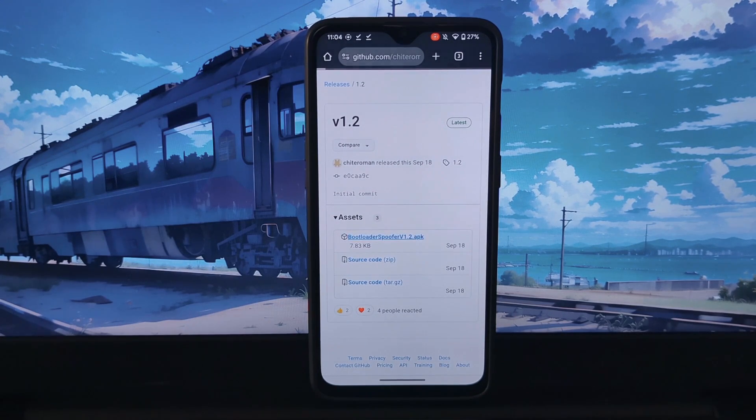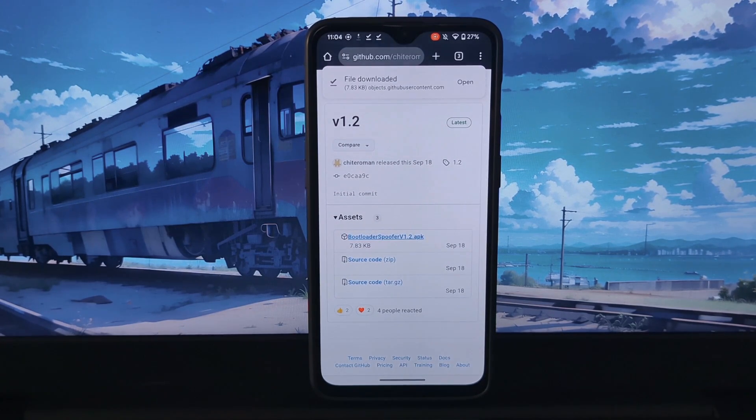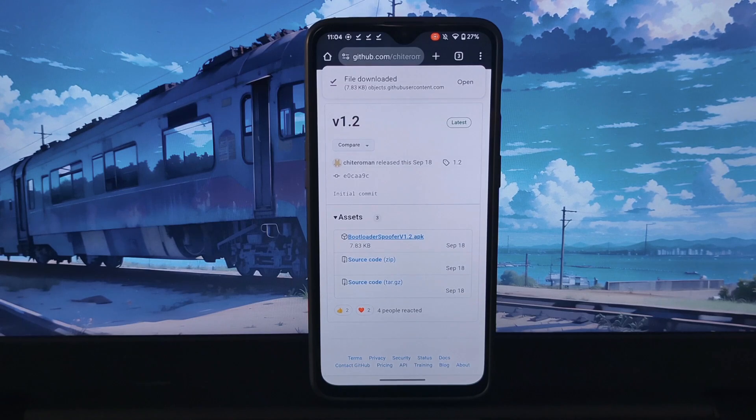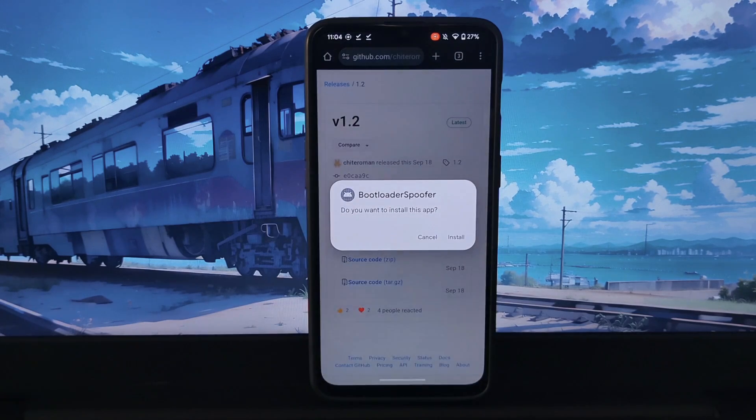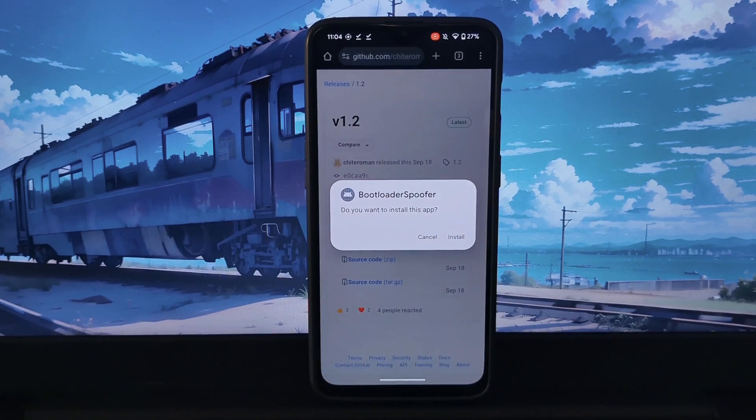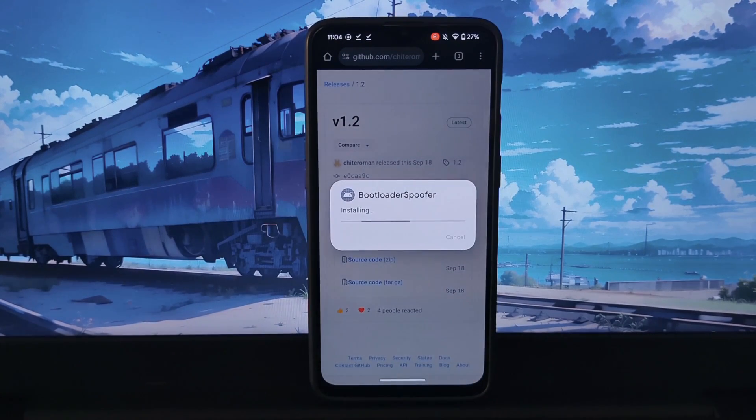After downloading all the applications, install the Bootloader Spoof application and Key Attestation application.